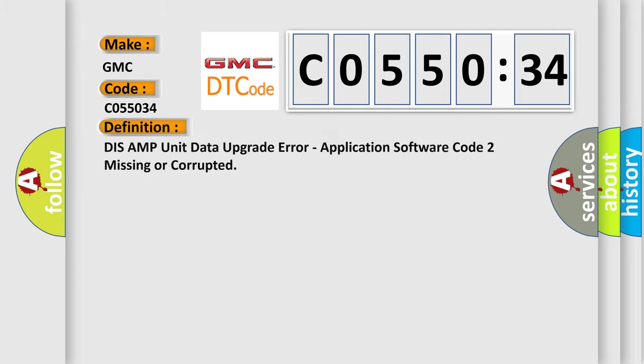The basic definition is: DISS AMP unit data upgrade error, application software code 2 missing or corrupted.